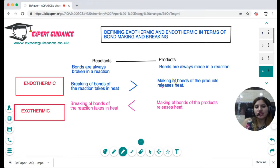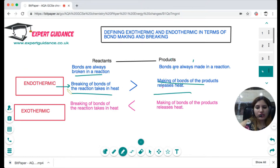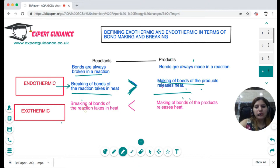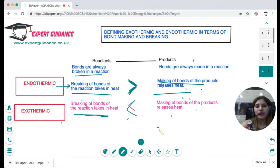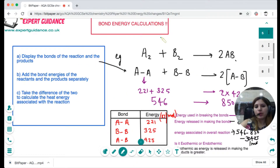In every reaction, reactants break bonds — which takes in heat — and products form bonds — which releases heat. In an endothermic reaction, the energy taken in to break the bonds of the reactants is more than the energy released when making the bonds of the products. In an exothermic reaction, the energy taken in to break the bonds of the reactants is less than the energy released when making the bonds of the products. This definition in terms of bond breaking and bond making has come up in the exam, so you should be able to explain it.